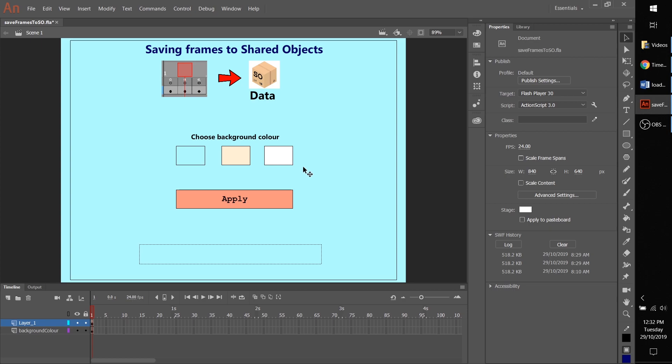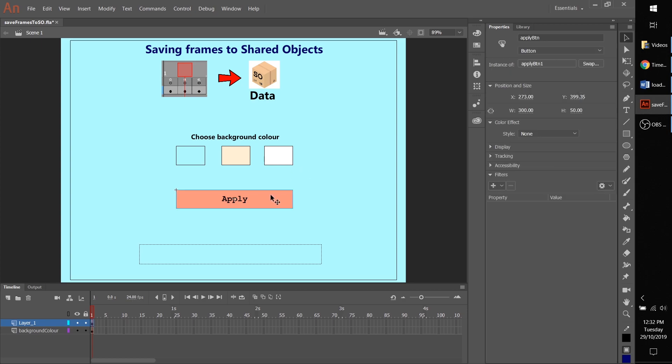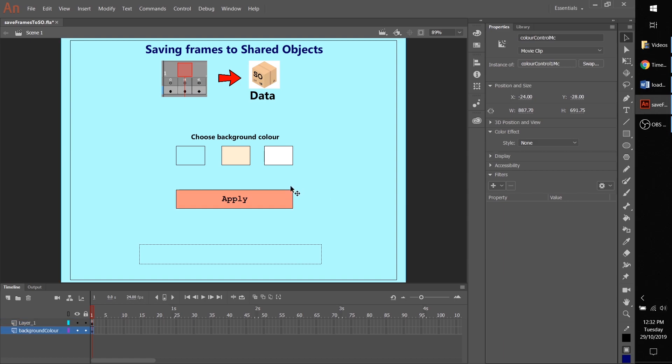what we want is the user clicks the button, it changes the background color, and then when we hit apply it saves it to the shared object. So that when you reopen it, it remembers your preference that you chose last time. So let's begin. If we press F9 here, you can see that I've made a bit of